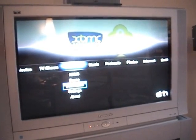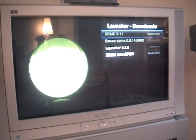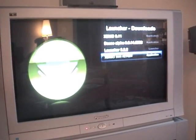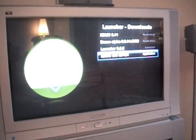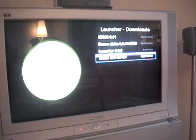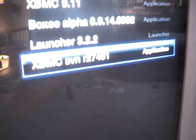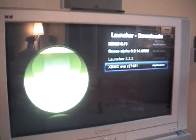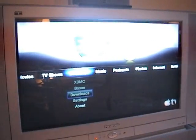And then, if you go to the downloads menu, that's where you can update to the latest nightly revision of Xbox Media Center. That's important because the development of the Crystal HD is ongoing. So if there's ever any issues, you can just go there, click that link, and it'll automatically go out, download the most recent nightly version from the SVN, and install it for you.